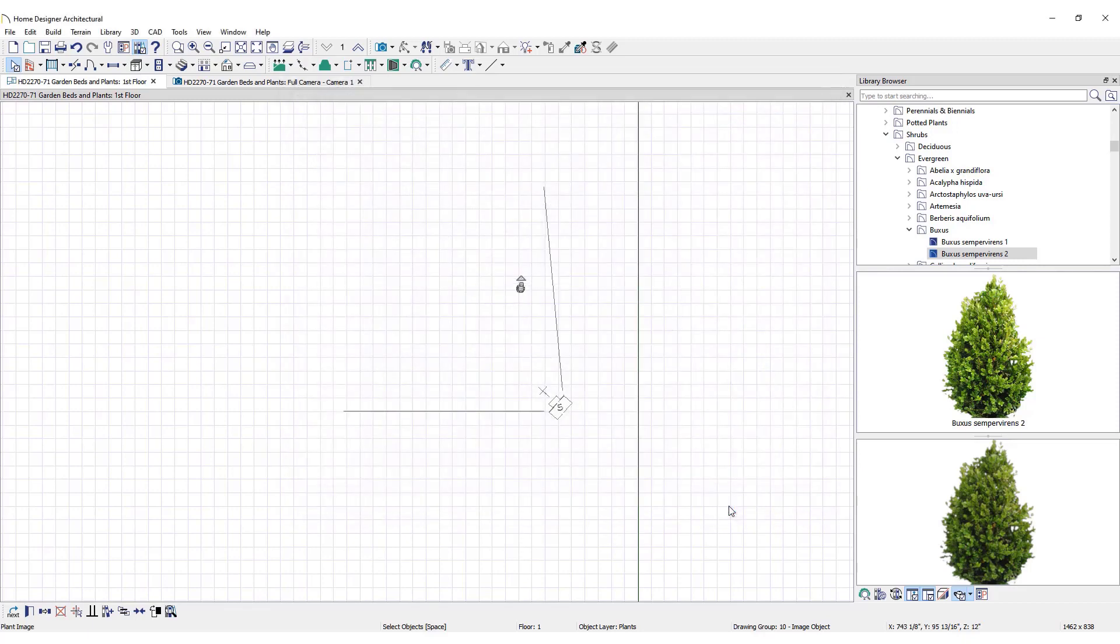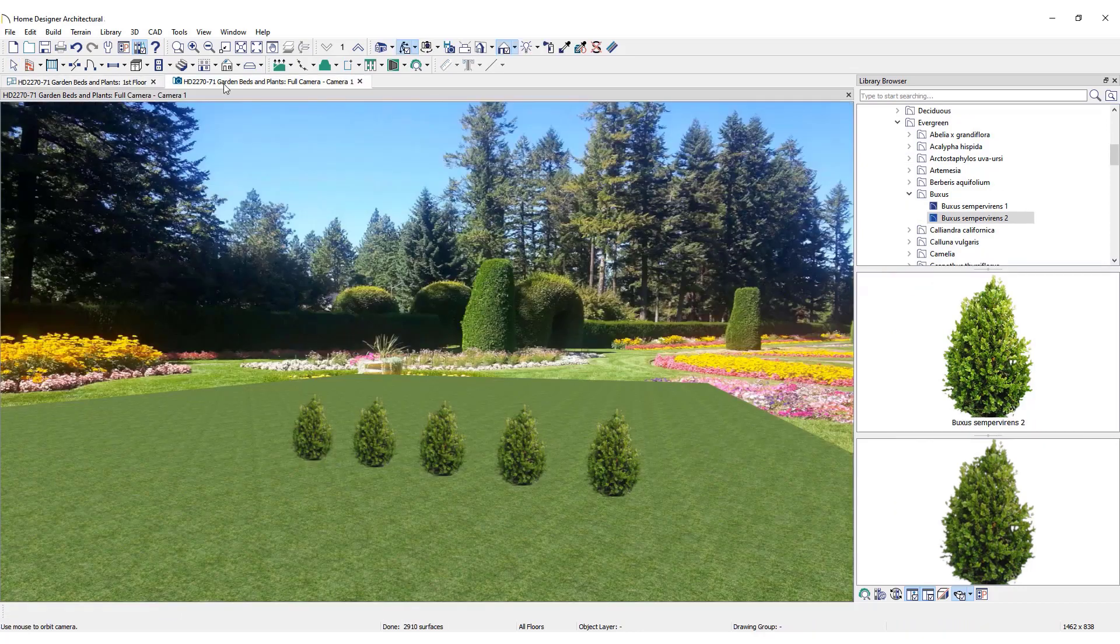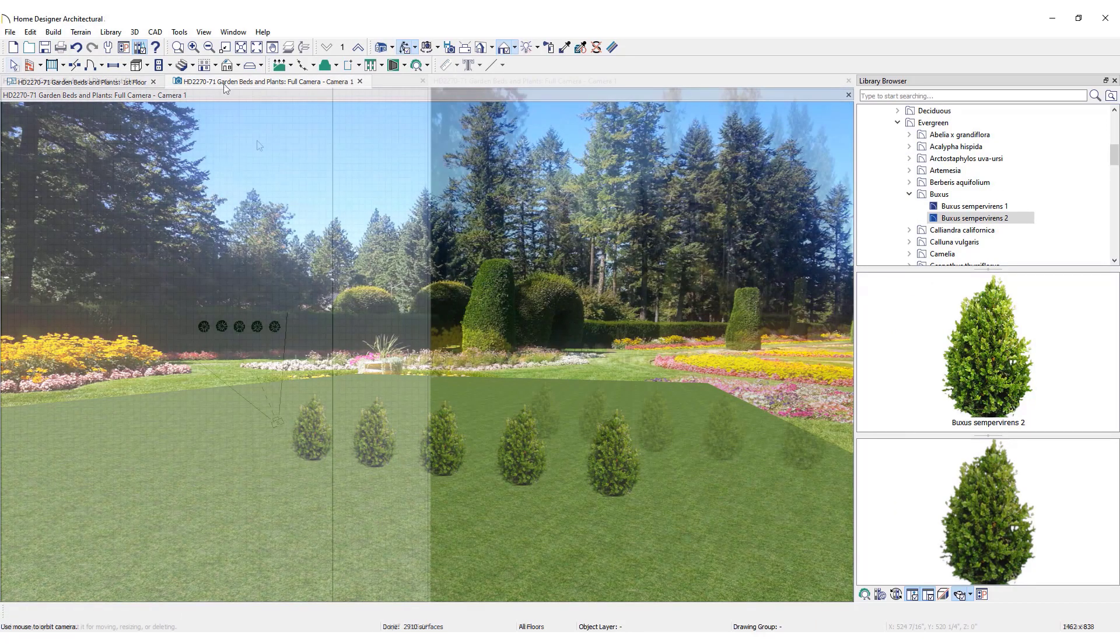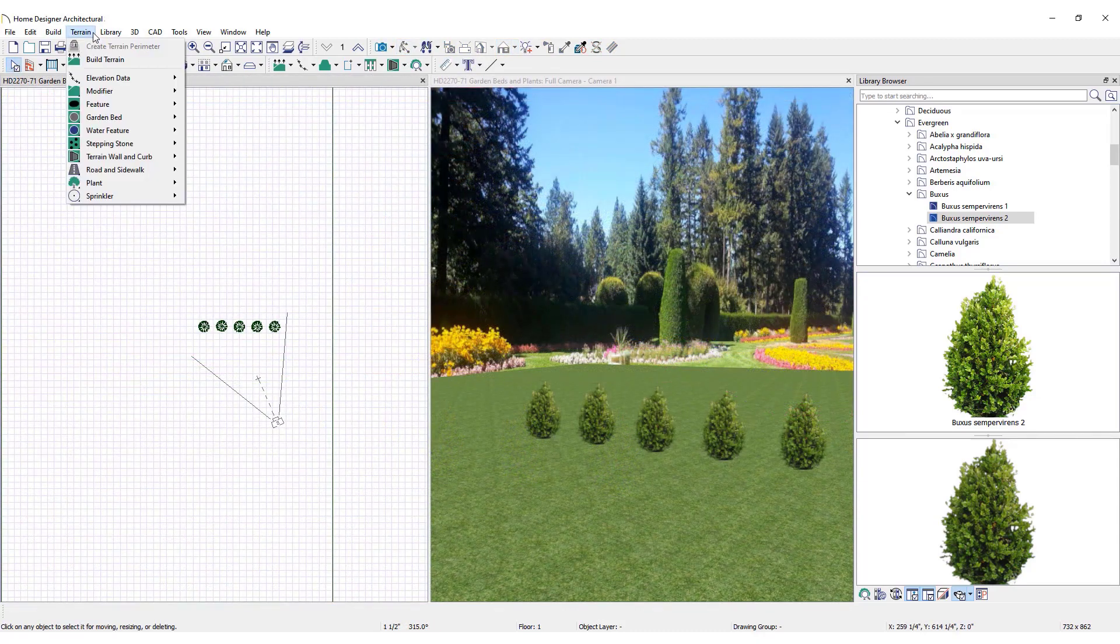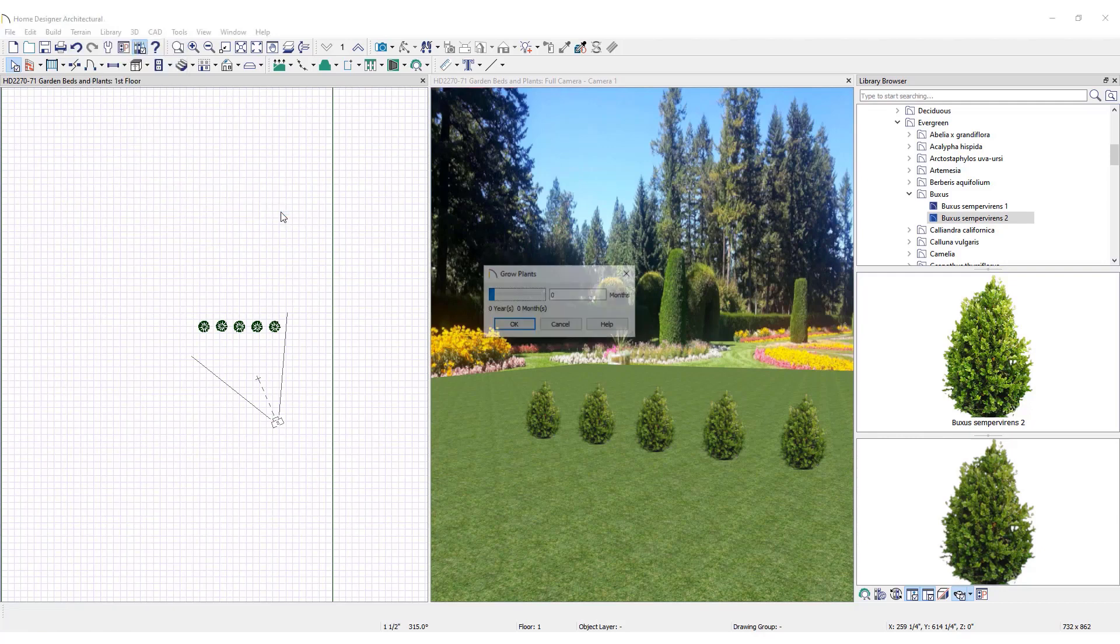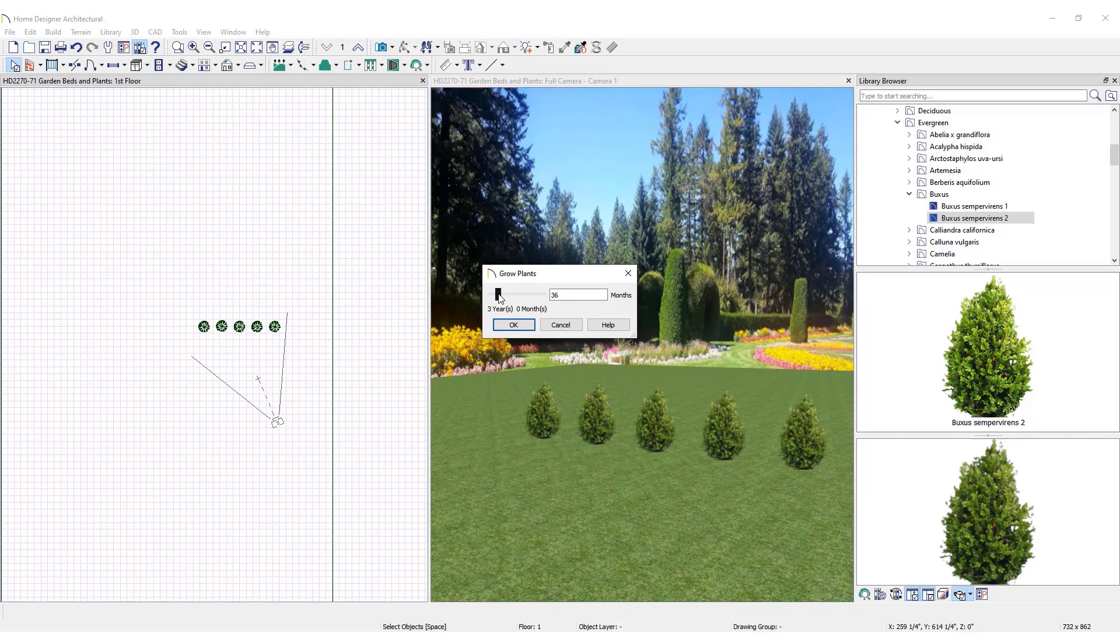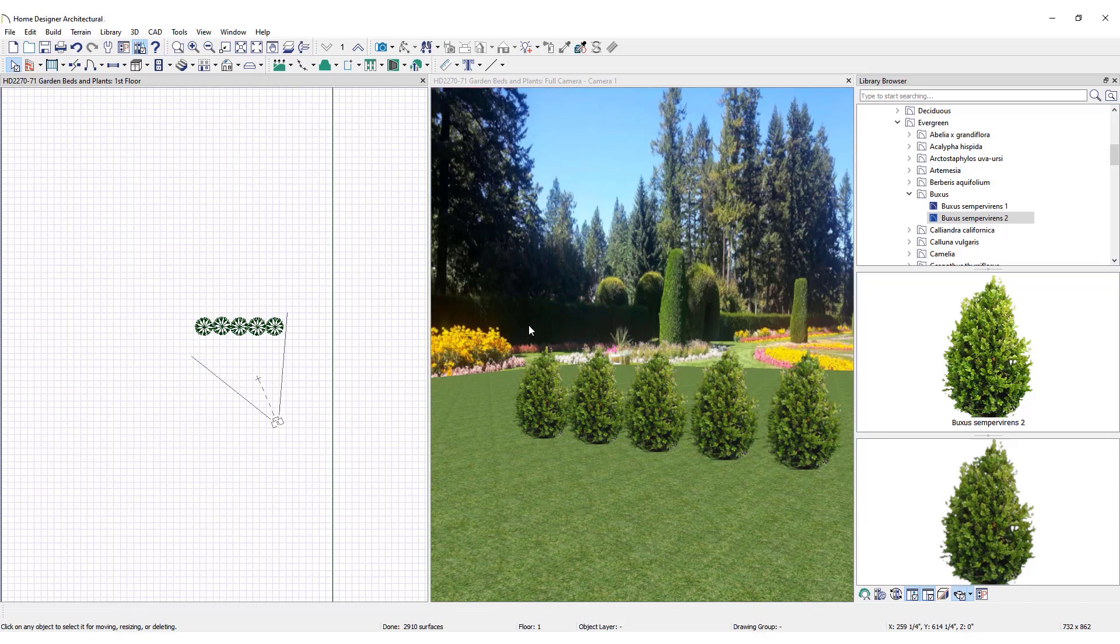Once all of the plants have been placed in the plan at their current sizes, take a 3D view. To see what the plants will look like in 3 years, click on Terrain in the upper toolbar, then Plant, and select Grow All Plants. Move the slider to the desired number of months and click OK.